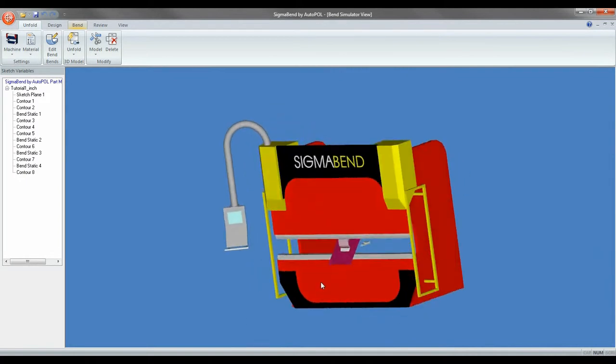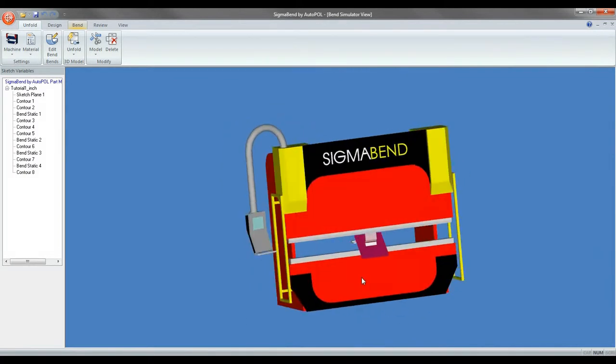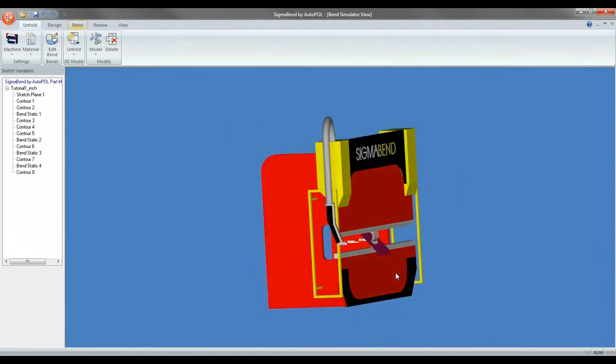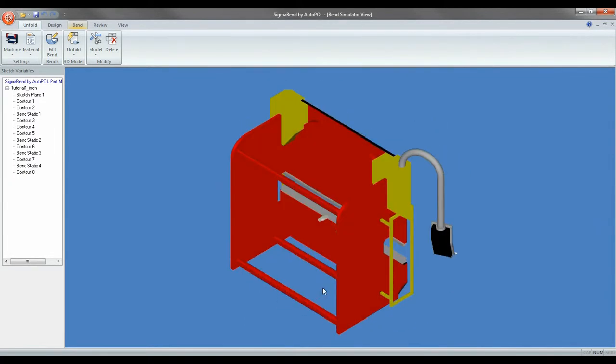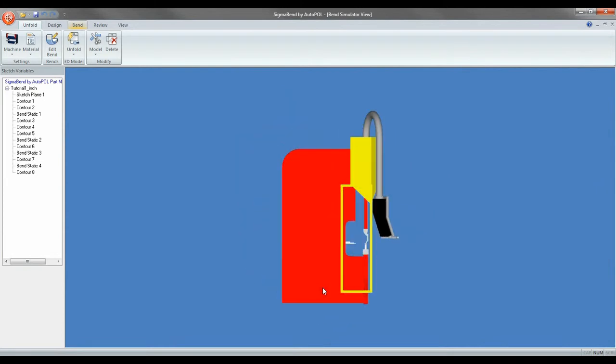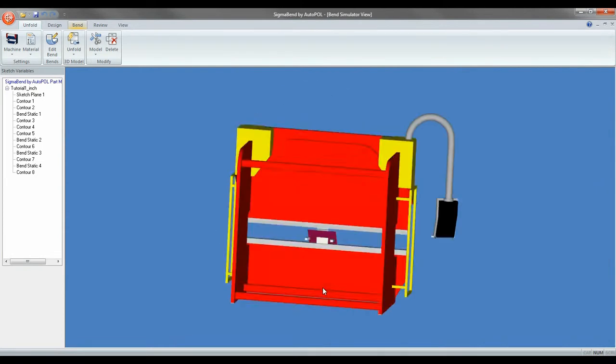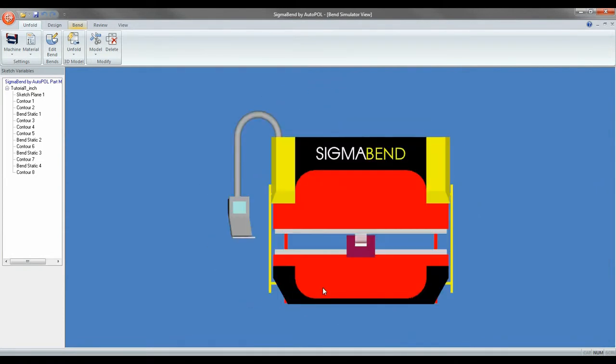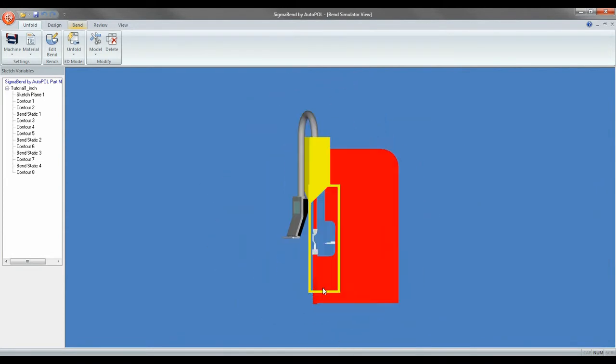You can also use the number pad, numbers one through nine, to change views. These views are also helpful when you're taking screenshots for your reports.